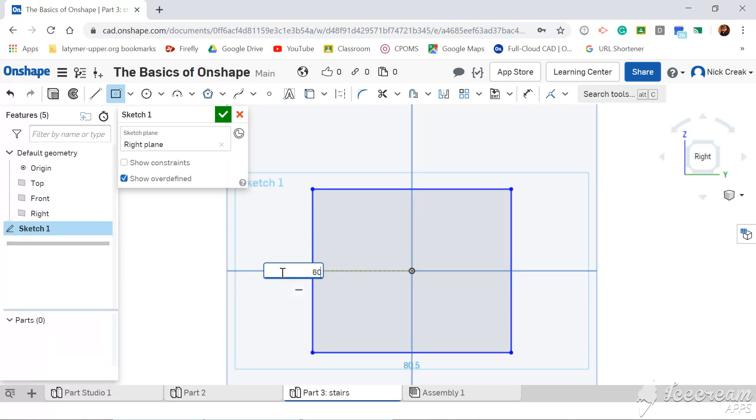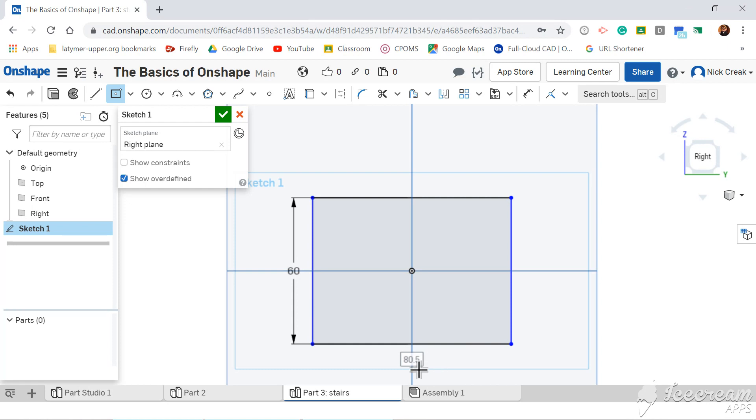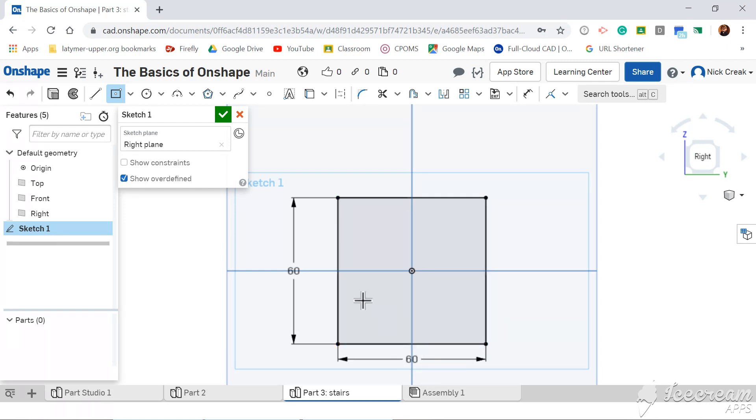And set these to 60 and 60, and I've already got my dimensions, and I'm nicely referenced in the middle.